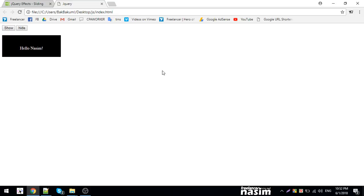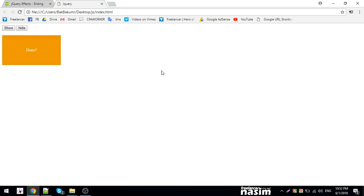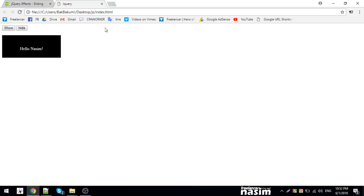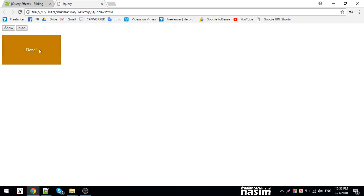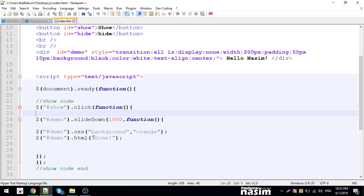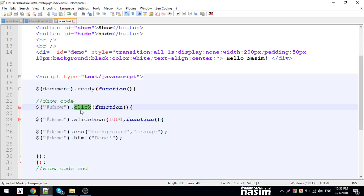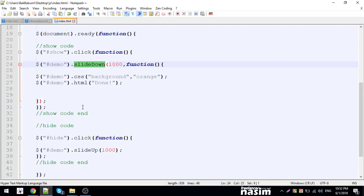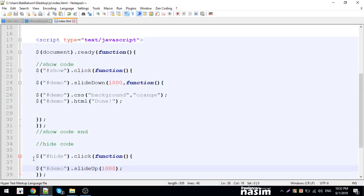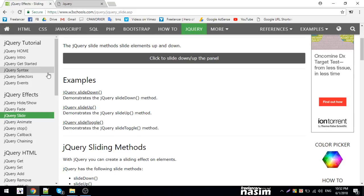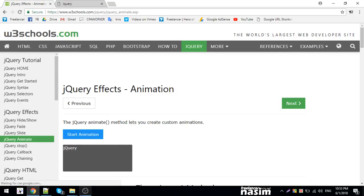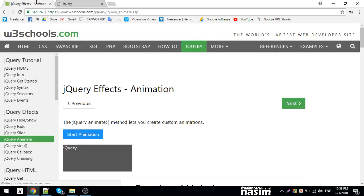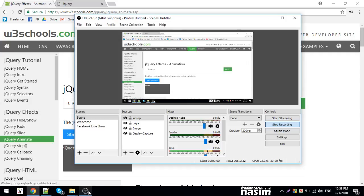When I click, it can display none or use show to reveal it. The slide down effect is smooth. Let me show slide up - when I open it with slide down, I can close it with slide up. This is perfect for things like dropdown menus or FAQs. That's it for this video - see you in the next one.